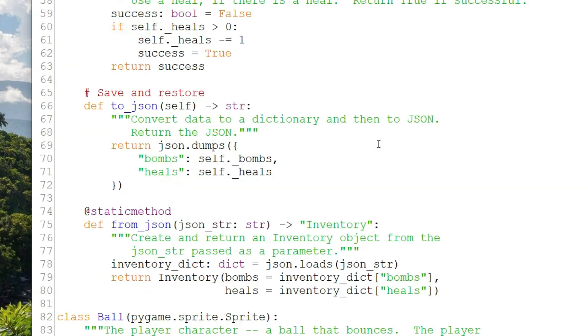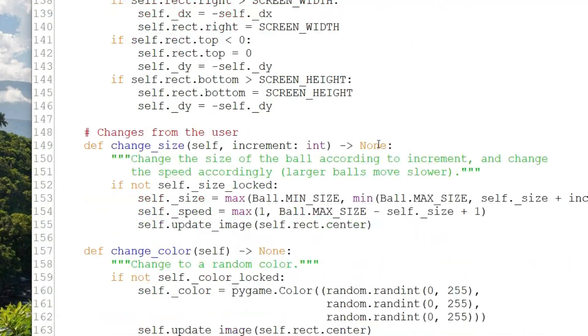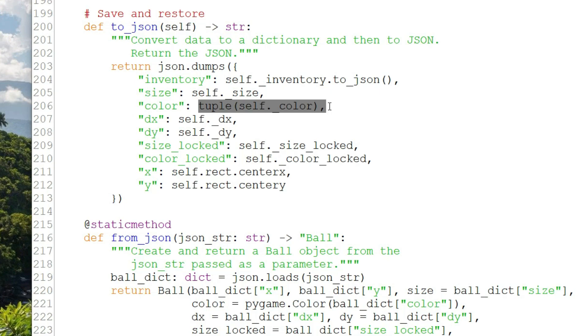Now let's look at ball. Ball is interesting because the inventory is part of the ball, so it's part of its save state, part of its JSON string. Ball's to_json is quite long because a ball has a lot of state, including size, color, dx, dy, x, y, size locked, and color locked. Now one of those, color, is an object. I'm using the pygame.color class. So I convert that to a tuple before I add it to the dictionary, so it can be dumped to the JSON string. I can just do that in place with a cast or conversion, as you see here on line 206.